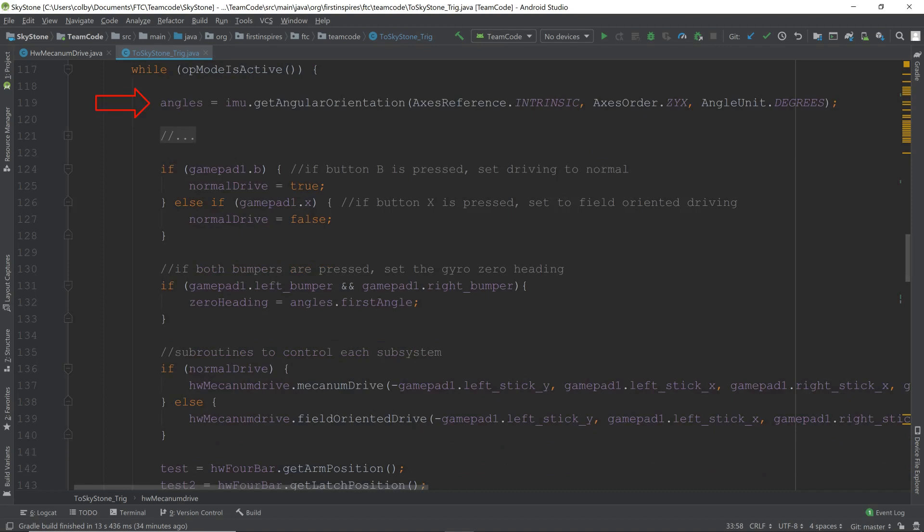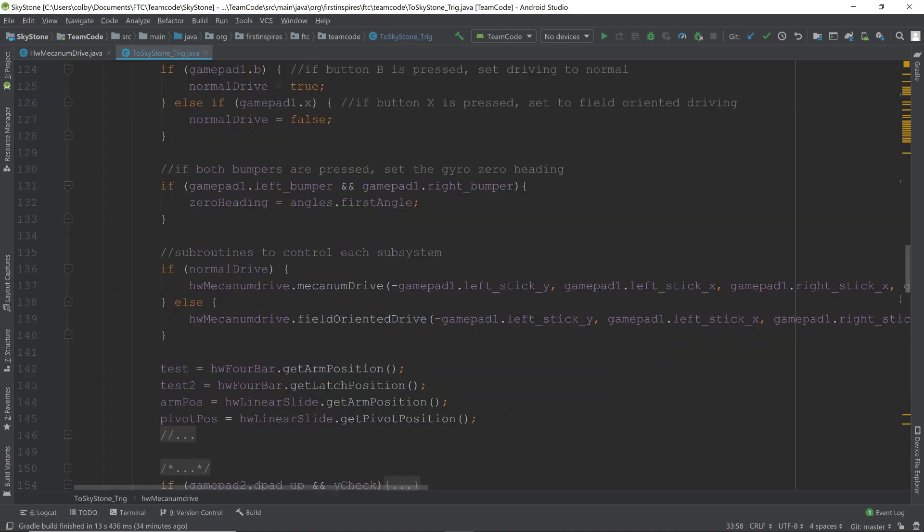First of all, we get our gyro, and we have to decide whether or not we want field-oriented drive or normal mecanum drive. That is decided by the B button and the X button. That sets the normal drive to true or normal drive to false. Here, we zero the gyro. So what happens is, when starting off, the robot may not be facing away from you. What you need to do is you need to pivot the robot so that it's facing directly away from you and press both bumpers. This should zero the gyro so that it will think that away from you is forward, which is what you want it to do.